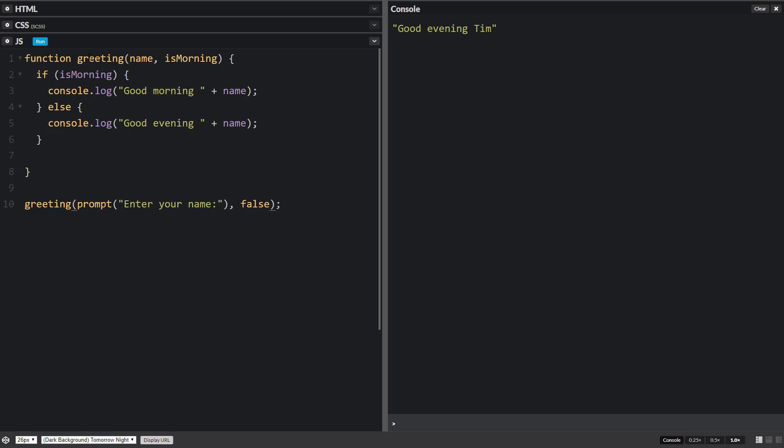So with functions we can pass nothing, we can pass one thing, we can pass two things, we can pass a bunch of things.